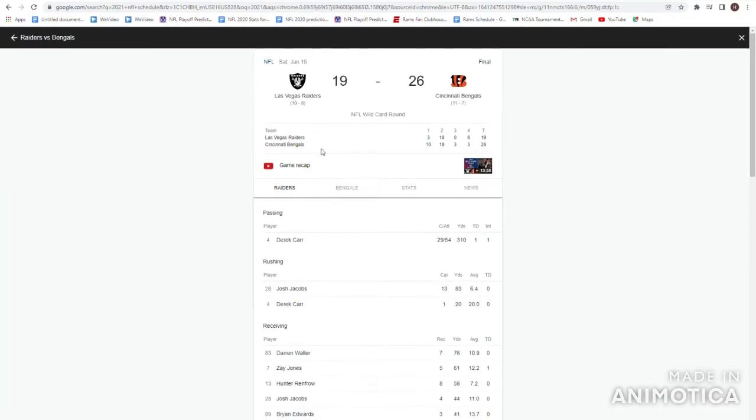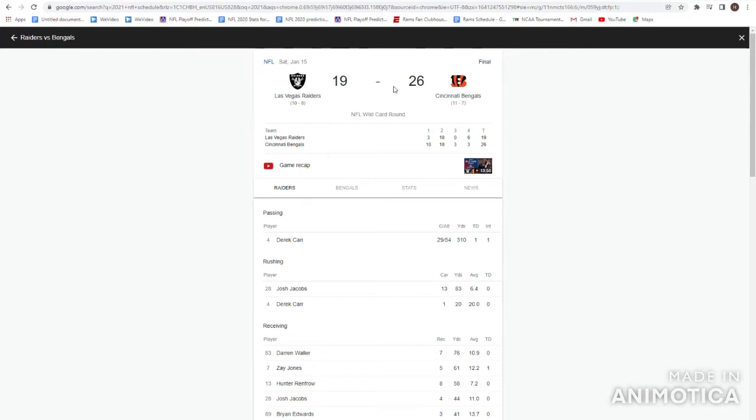On Saturday the Raiders played the Bengals! Raiders looking for a playoff win! They have not gotten that in a pretty long time! 2001 exactly! They lose 26-19! Great game though! Bengals, they win their first playoff game since 1991!